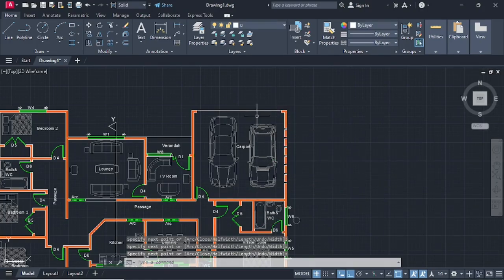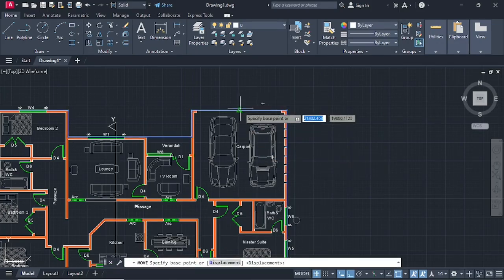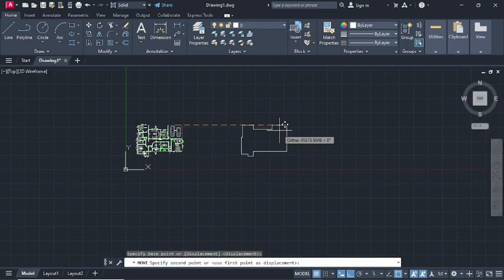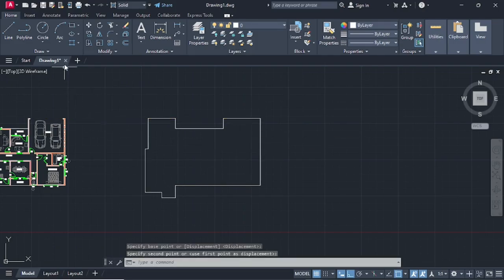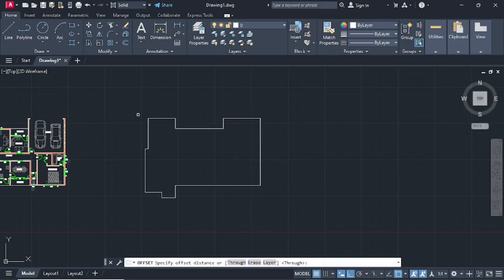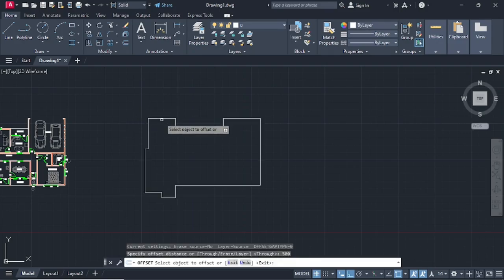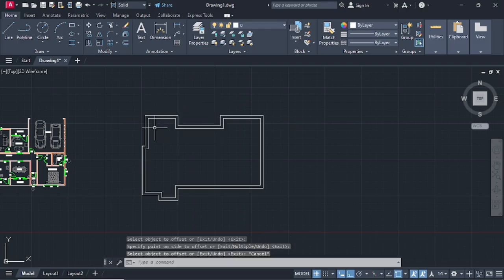Press enter, then select this polyline and go on Move. Select any point and move it here. Then go on Offset — we are going to offset at a distance of 500. Press enter, select this line, offset outside, press escape, select the original line and delete it.